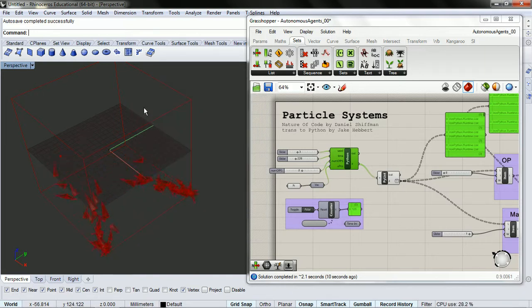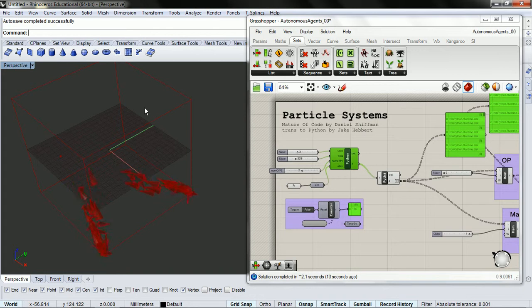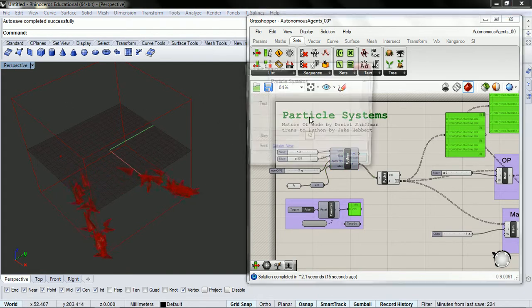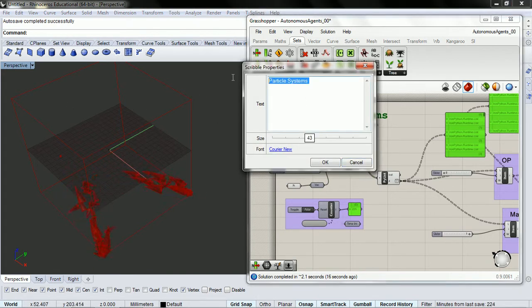Here's where we left off with our last chapter, Particle Systems. We're going to be looking at Autonomous Agents.